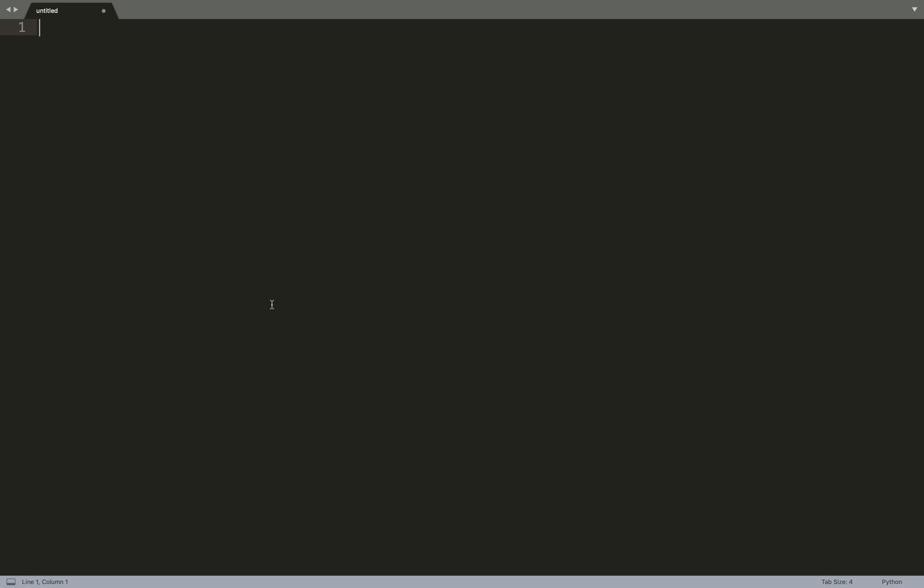I use Sublime, I'll be using Sublime Text. Let's start with step one. Step one is importing modules. The first thing that we need to import is from airflow import DAG.